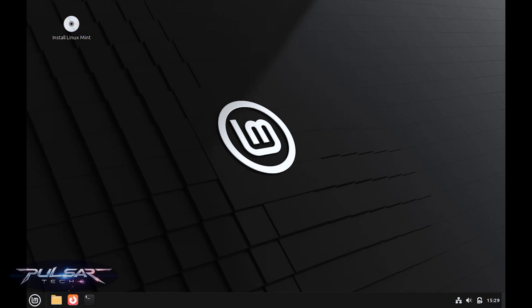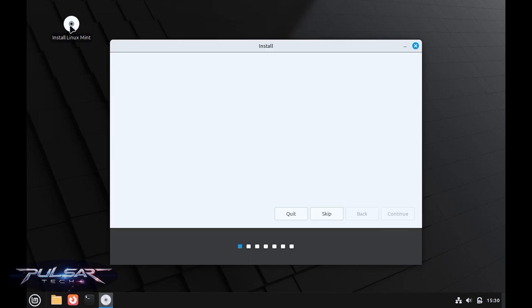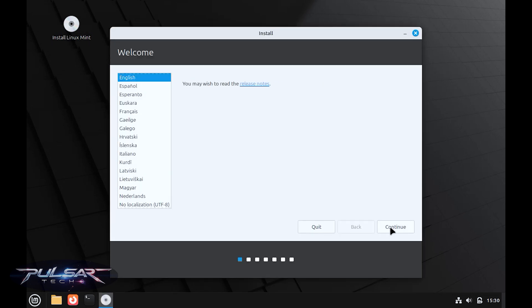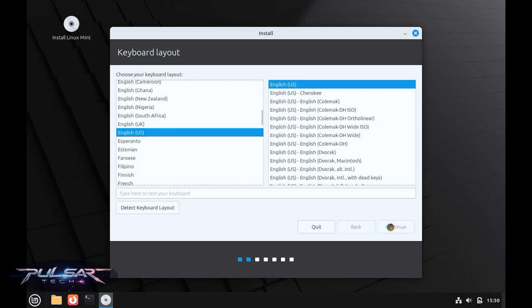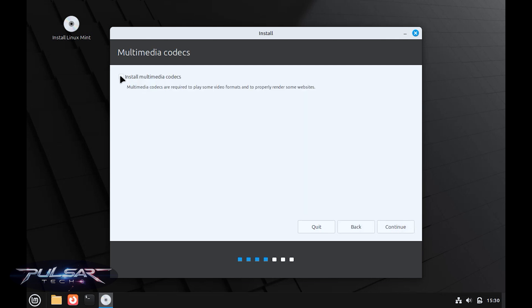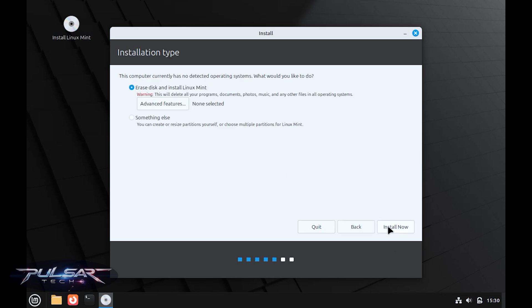Once in a live environment, double click the install Linux Mint icon to begin. Follow the prompts, choose your language, keyboard layout, install multimedia codecs, and installation type.